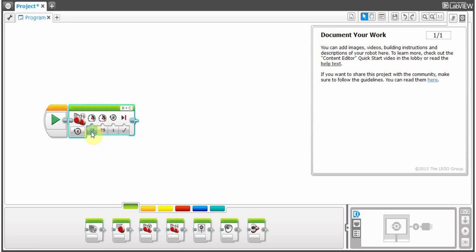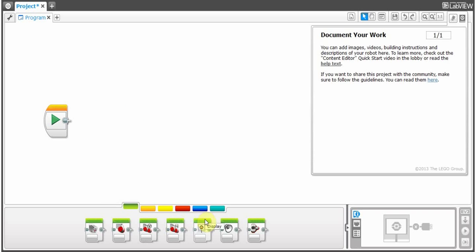Move tank is exactly like move steering, but it's moving forward — you set how fast you want each motor to go and for how many rotations. There's also the display block, which controls what the display looks like; the sound block for sound from the EV3 brick; and then the brick status light, which is exactly how it sounds.